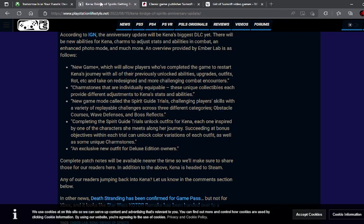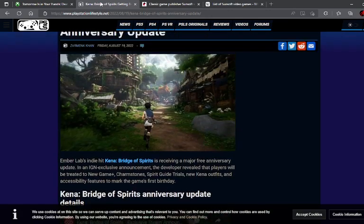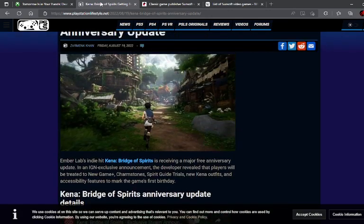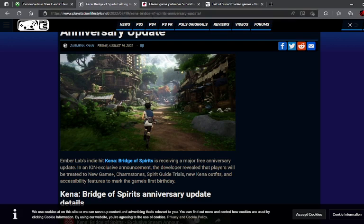So interesting to see how that's going to work out. Again, I did enjoy Kena Bridge of Spirits. It was one of the games that when it first was showing off, really drew my attention and I'm like I have to get this game the day it comes out. And it's going to be interesting to see how the game is going to be with New Game Plus. Because you know, I've got to go back and I've got to do hard mode anyway. So this would be an interesting excuse to go back to it.